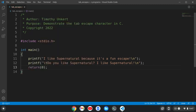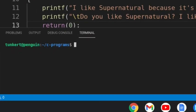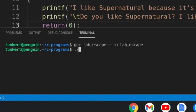Alright, so now I'm going to open up my terminal and compile this. So type GCC, and then tab escape.c, and we'll output it as tab escape. Okay, and then let's run it as tab escape.